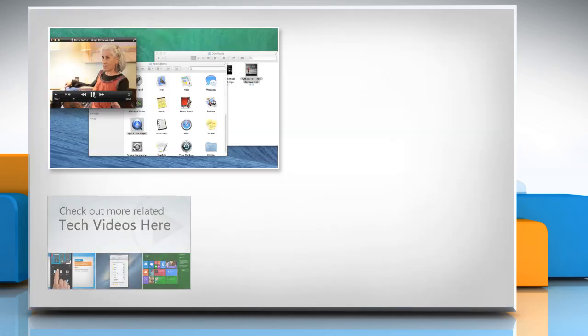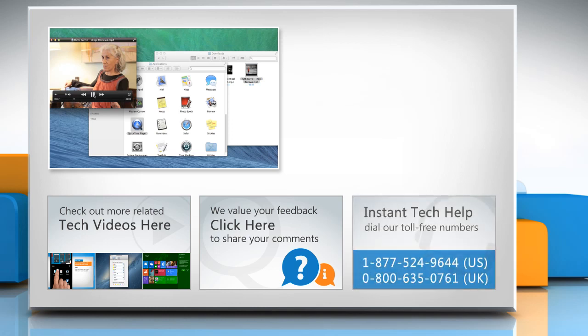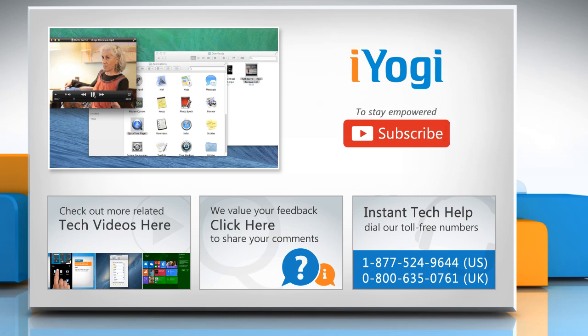To check out more related tech videos, click here. If you have any query or want to share something with us, click here. To get iYogi tech support, dial toll-free numbers. To stay empowered technically, subscribe to our channel.